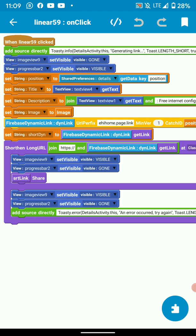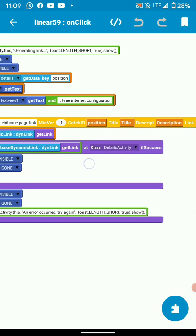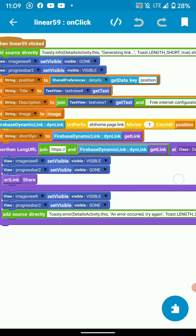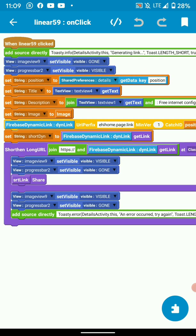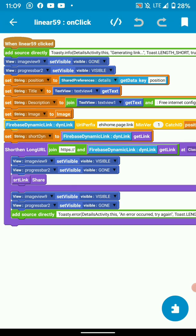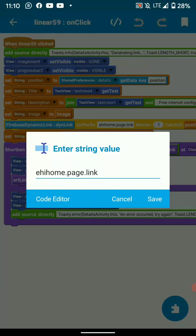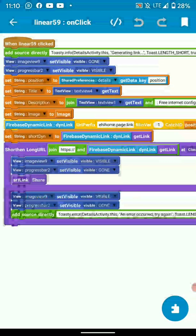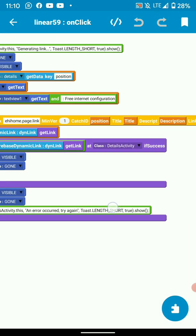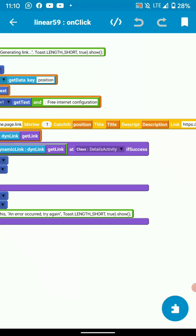Then I add a URI prefix block with catch ID. Then put my dynamic link component there. Here paste the same link or type it, the link you got from your Firebase console on dynamic links. Paste it here, then put your activity name there.